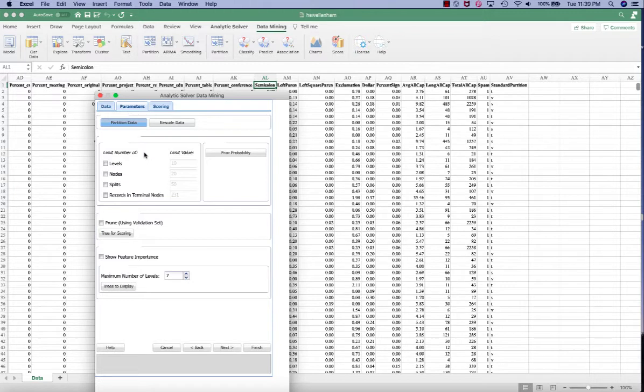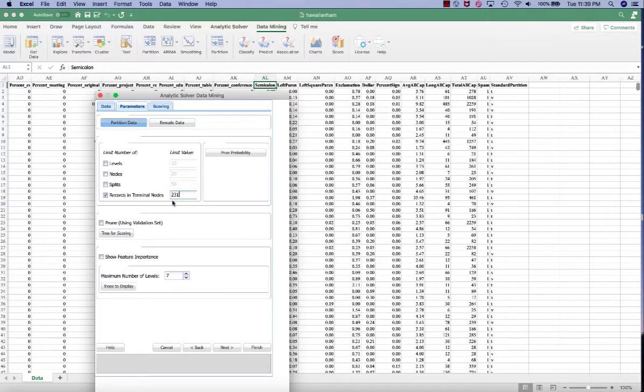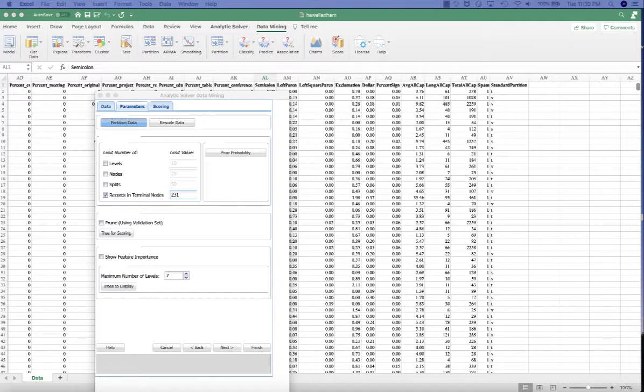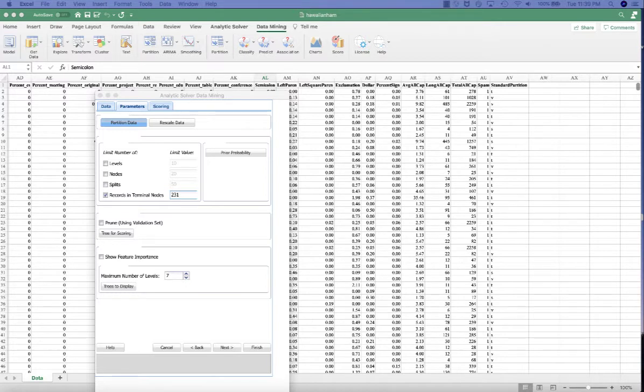Here, in the Decision Tree fitting area, we want to select the records in the terminal nodes, and we want to enter 231. This means that the tree branches will stop splitting when each branch contains less than 231 observations, which is about 5% of the total observations, which are 4,601 records.